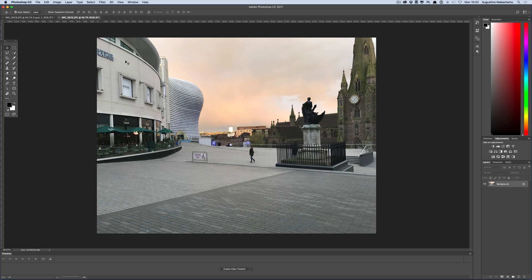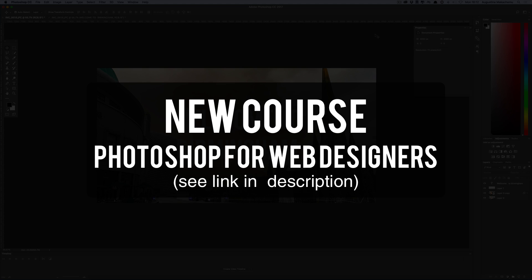This is much better than using royalty free images because there are chances that you can see that image being used by somebody else.